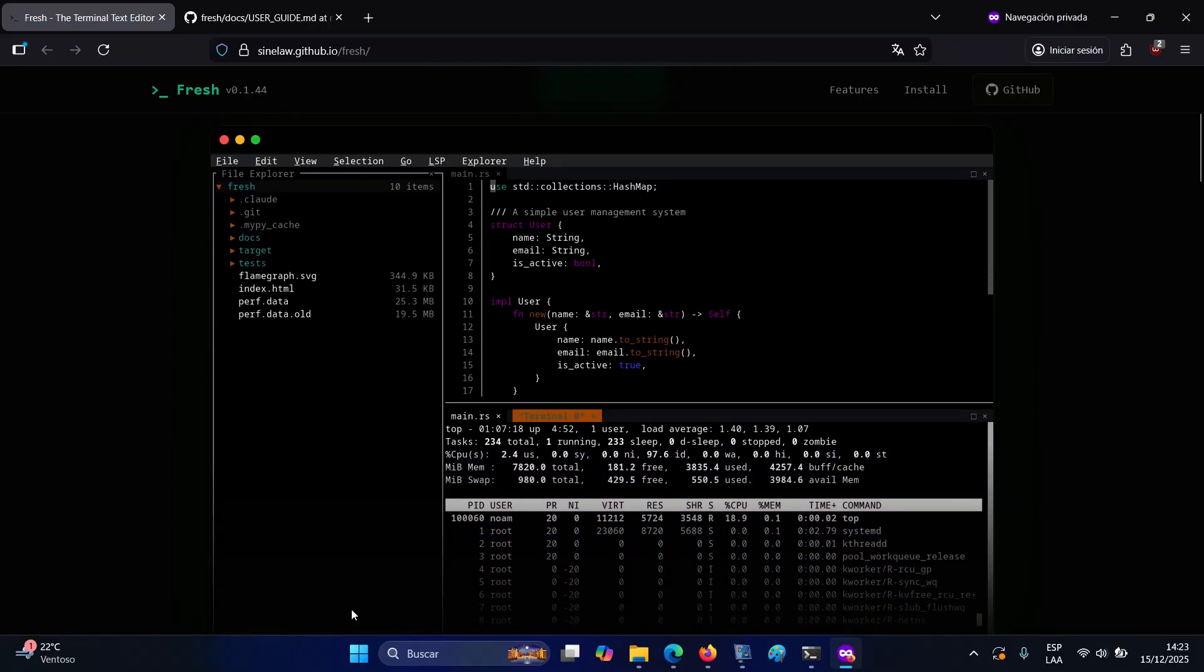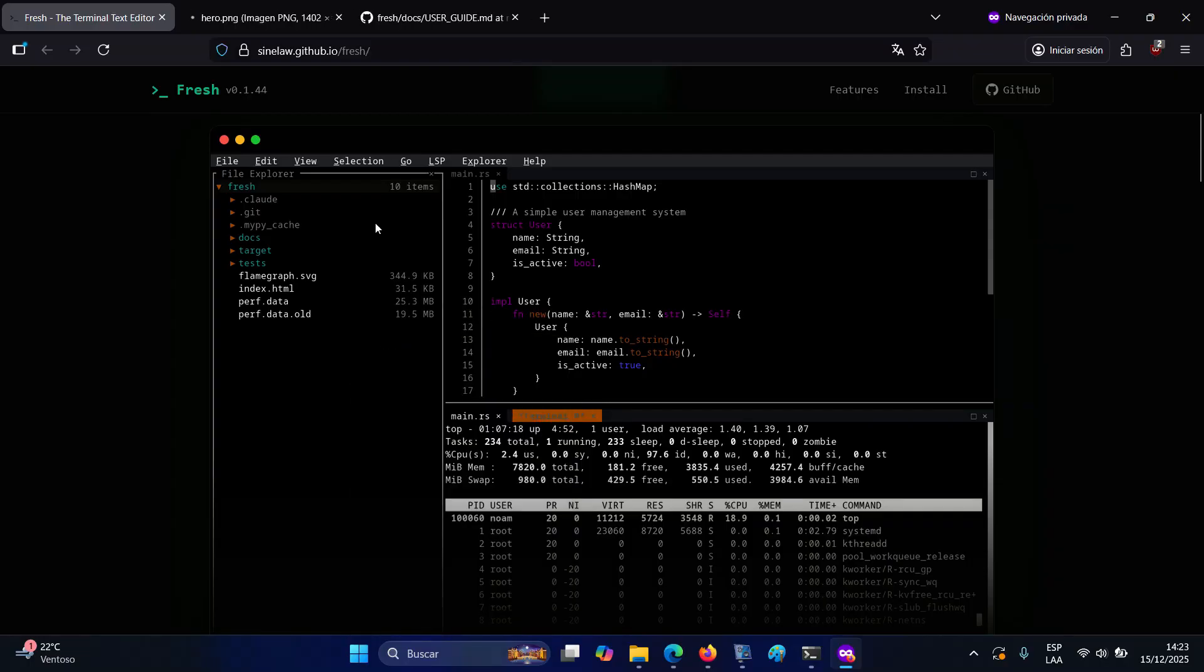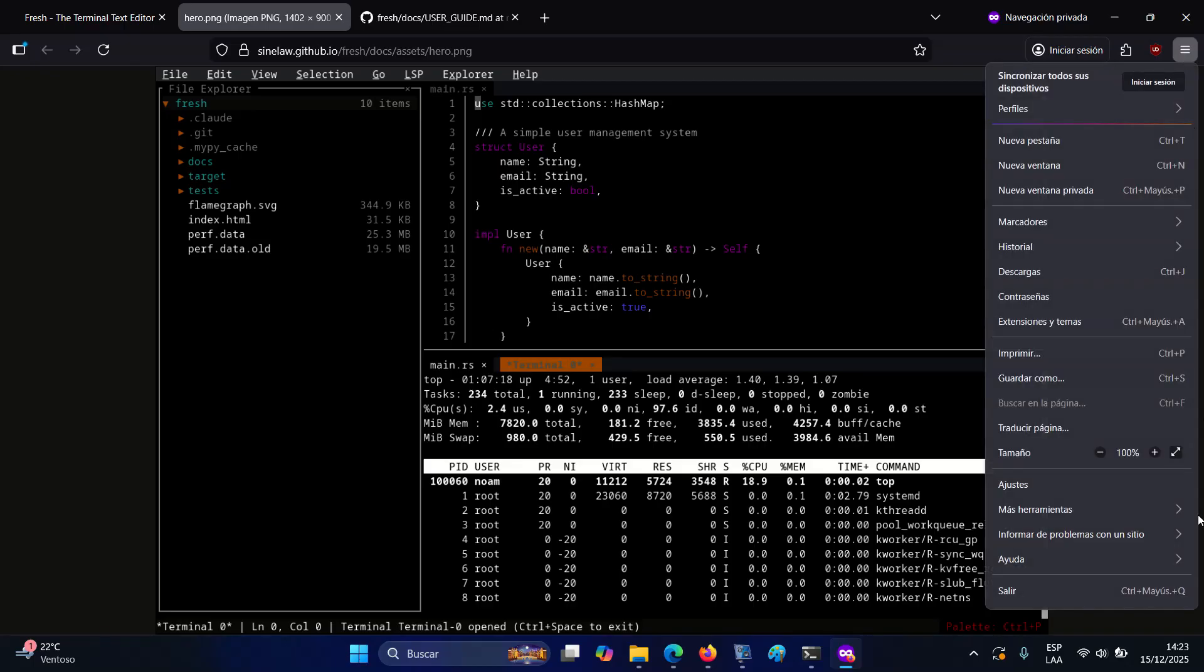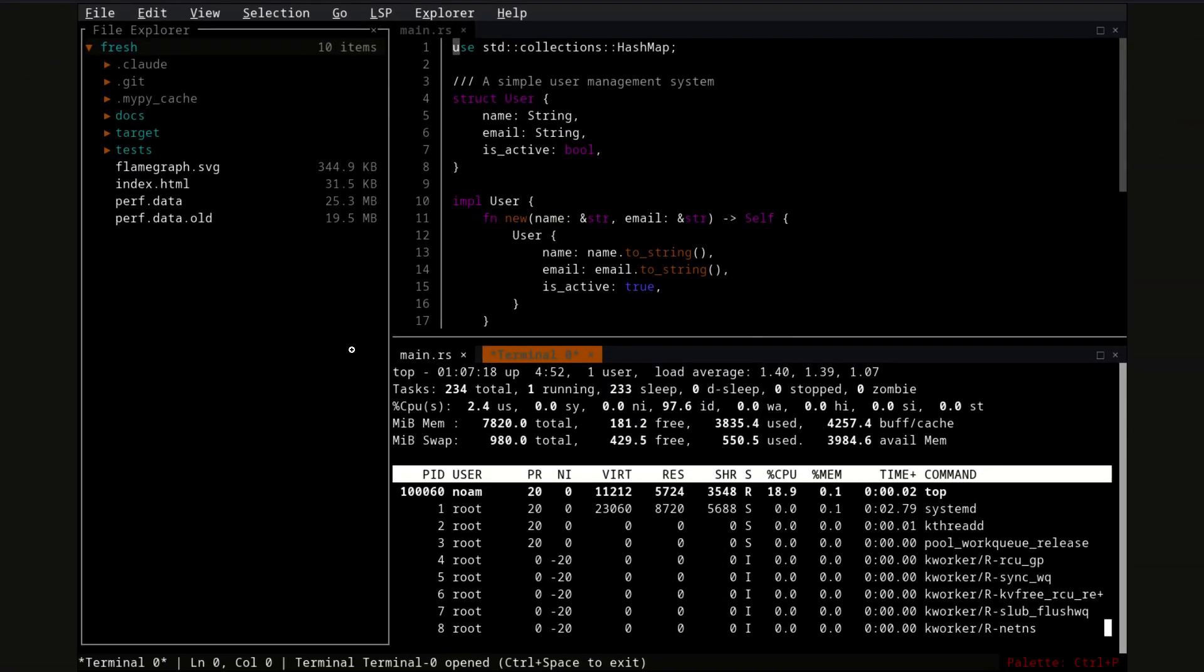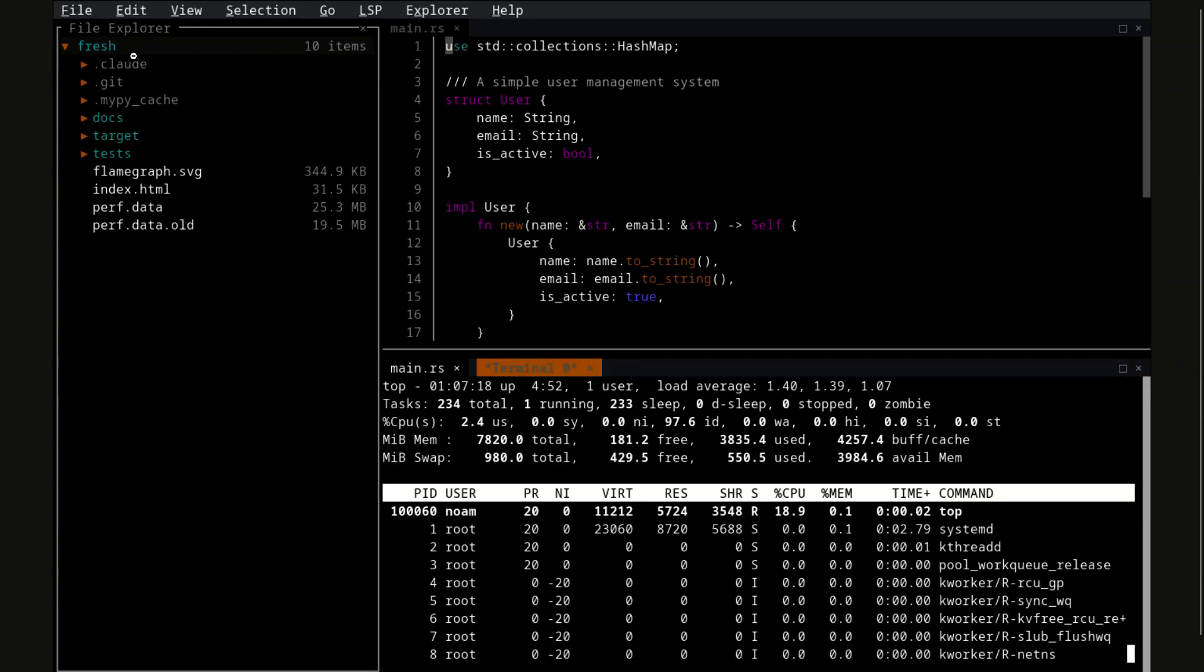The editor runs entirely in a terminal emulator and does not use graphical toolkits such as GTK or Qt. Menus, panels, split views, the file explorer, and the integrated terminal are all built using terminal features.